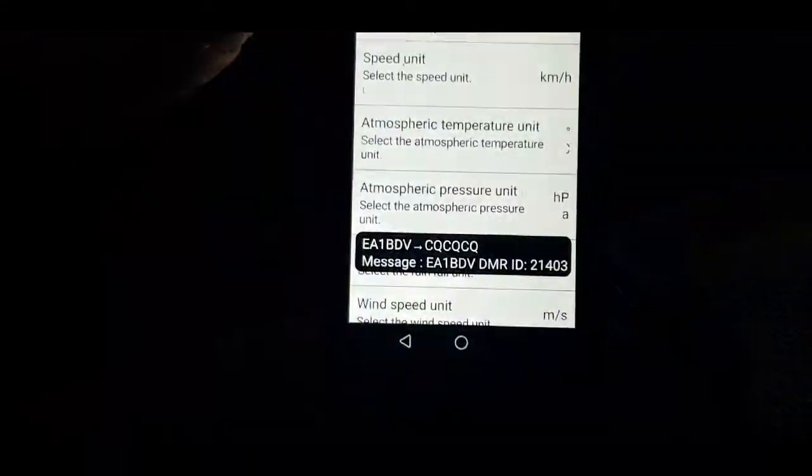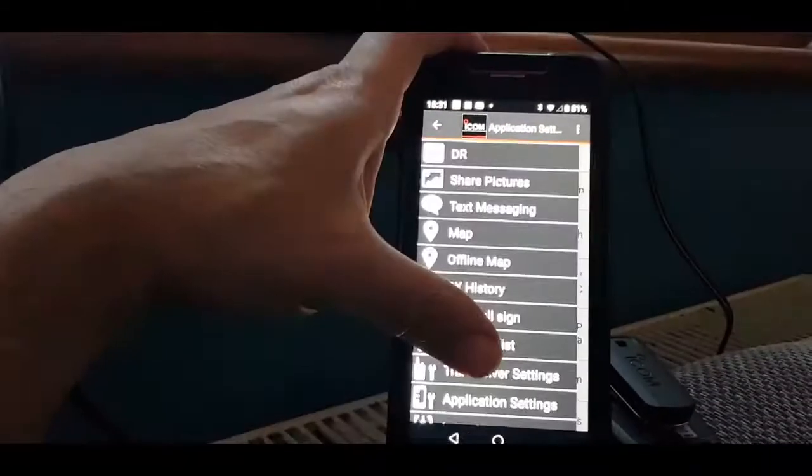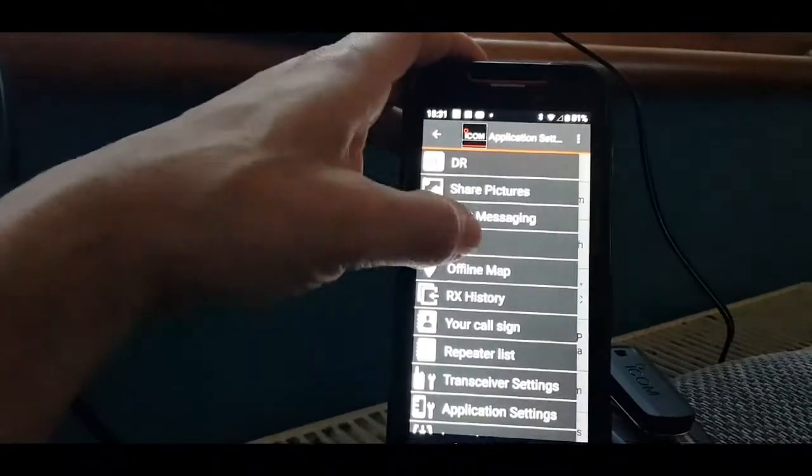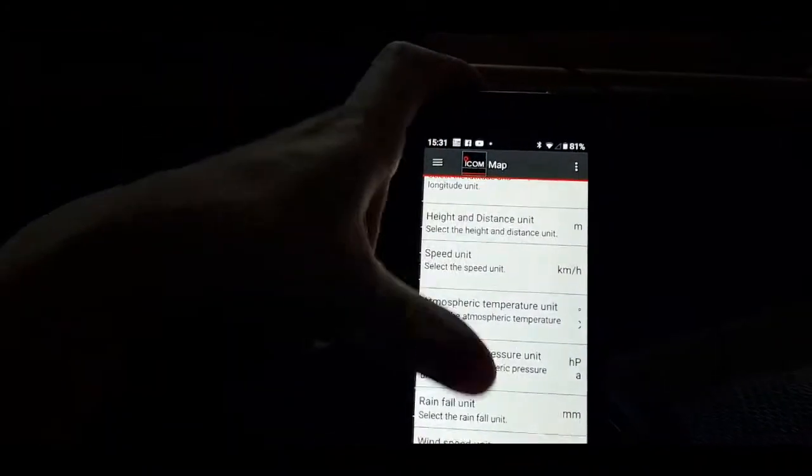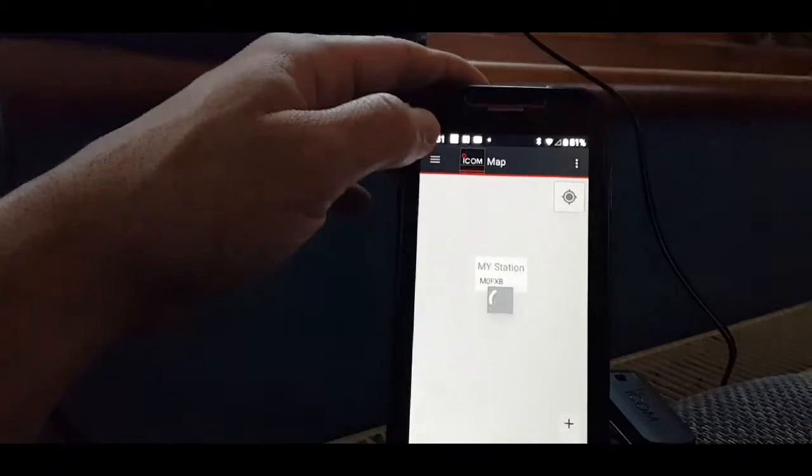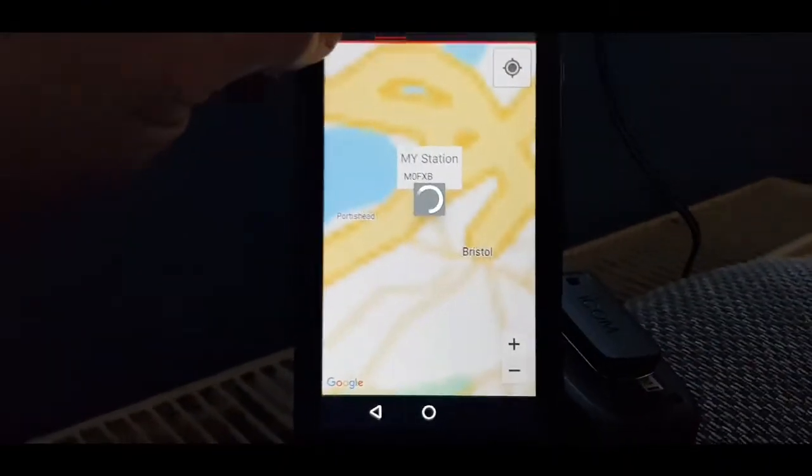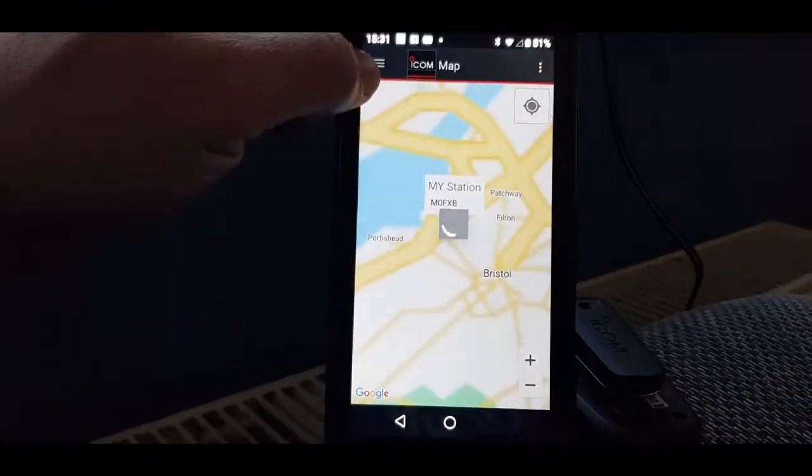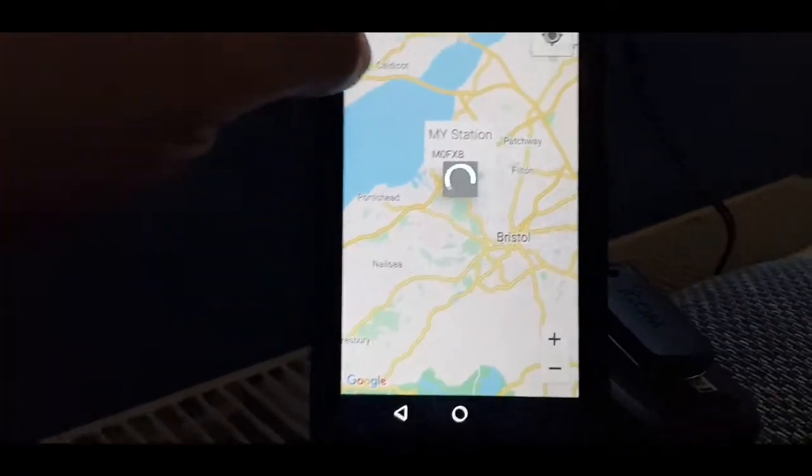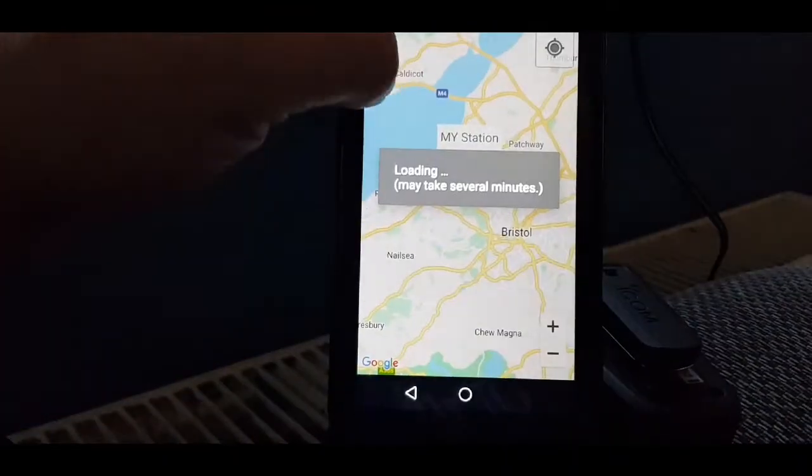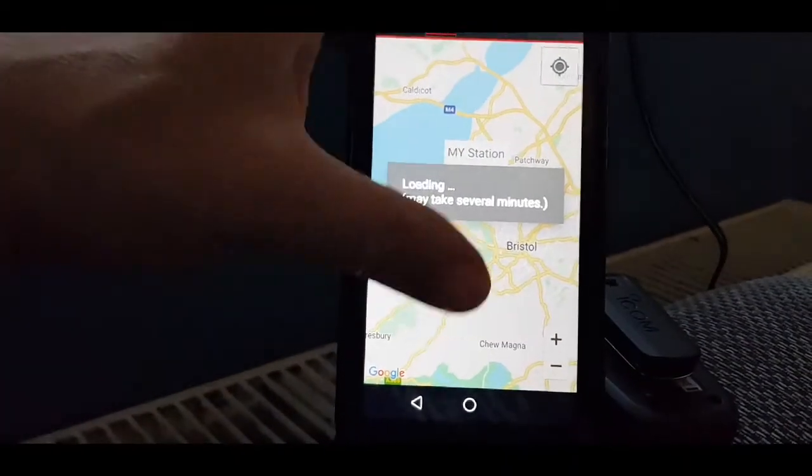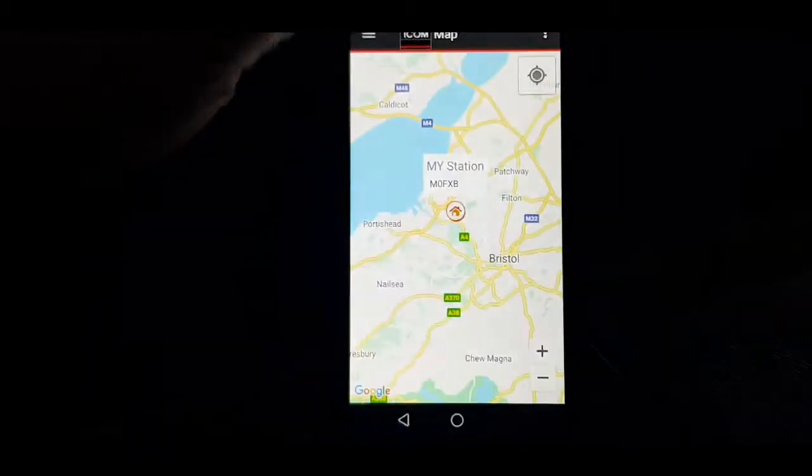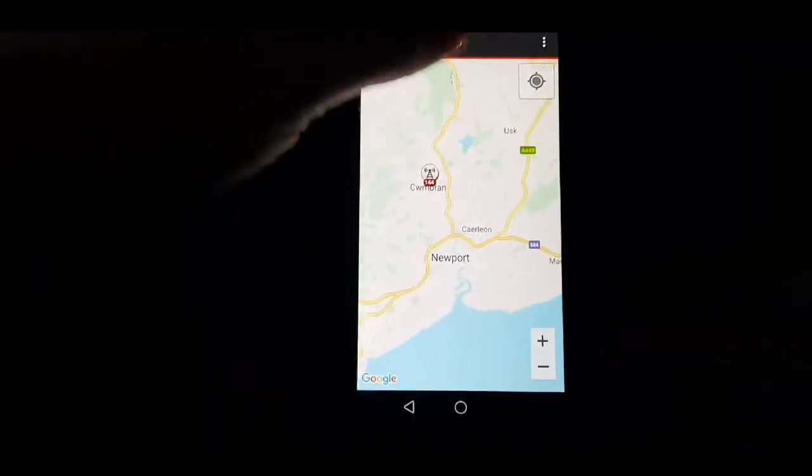You can select, you still get messages come in there. You can even select a map to see this map and it will find me. But if I, it's loading me, but anyway.